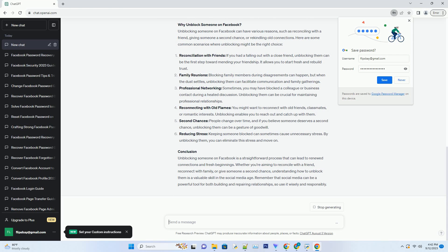The step-by-step guide to unblock someone on Facebook. Step one: log into your Facebook account. To begin, open your preferred web browser and go to www.facebook.com. If you're not already logged in, enter your email or phone and password to access your account.